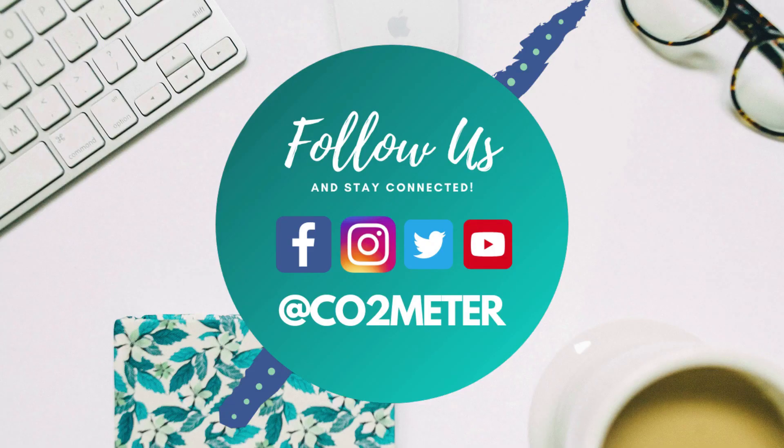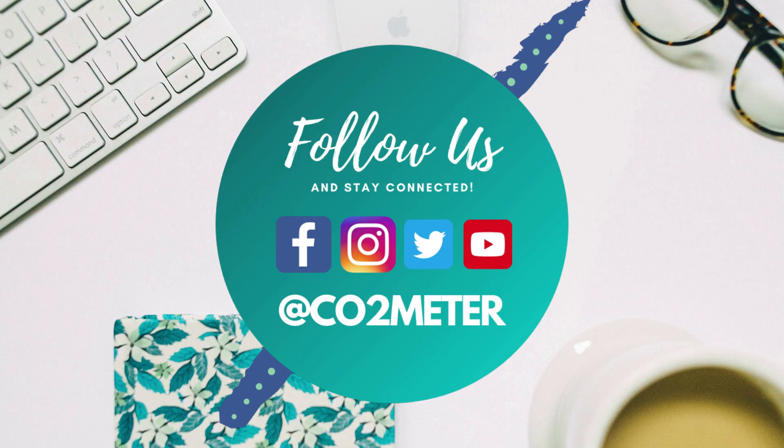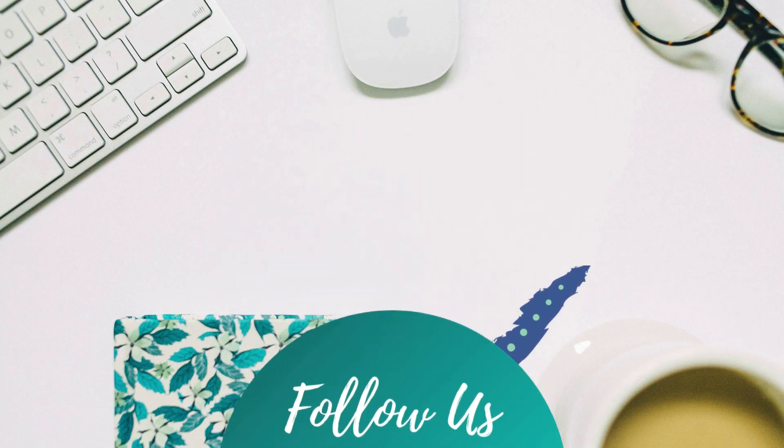You can reach us directly at 877-678-4259 or email us at sales@co2meter.com. And before you go, be sure to stay connected and follow us on social media for some exciting sensing solution updates, case studies, and much more.